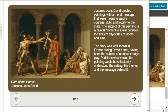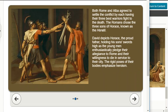Parisians who viewed the painting would have instantly understood the setting, the theme, and the message behind it. Both Rome and Alba agreed to settle the conflict by each having their three best warriors fight to the death. The Romans chose three sons of Horace, known as the Horatii.